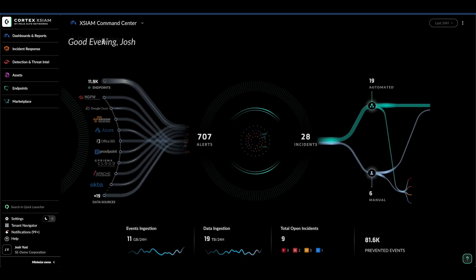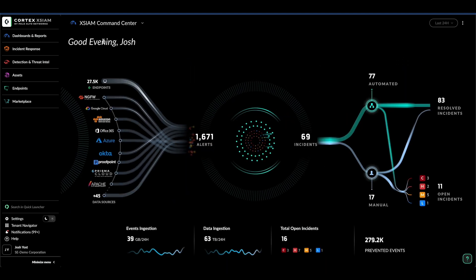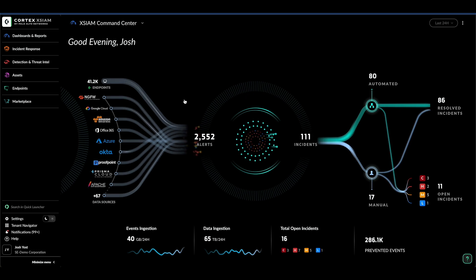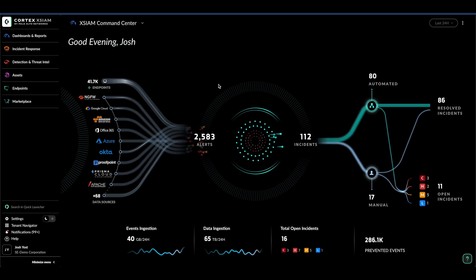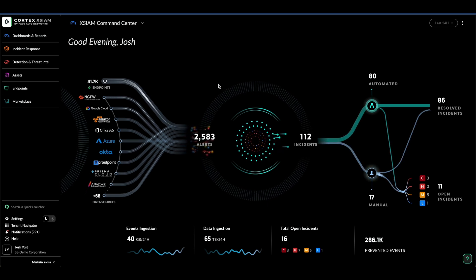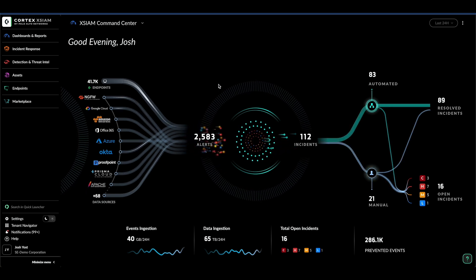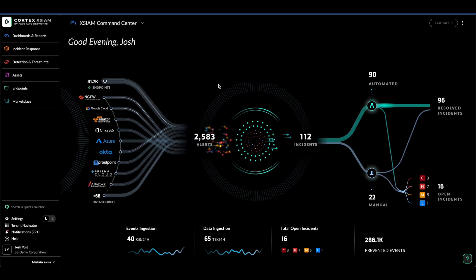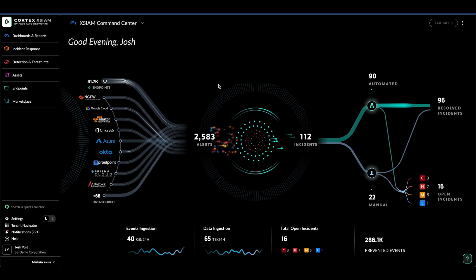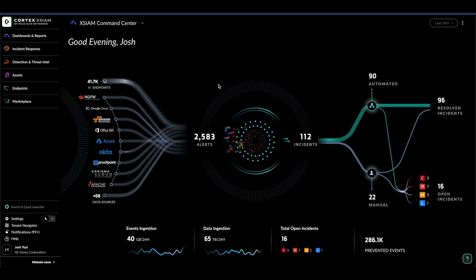Let's return to the main display. Here you see the process of over 2,500 alerts being intelligently stitched, grouped, and analyzed, condensing down to 112 fully contextualized incidents.